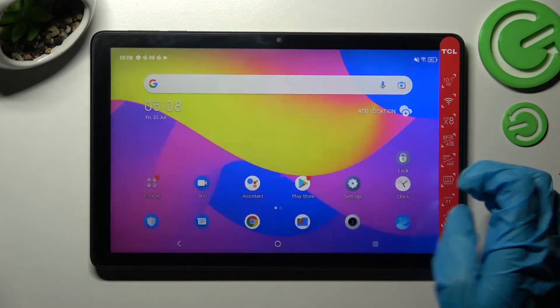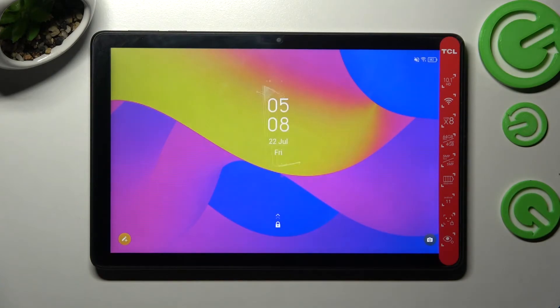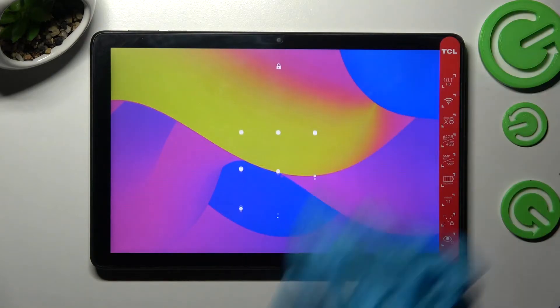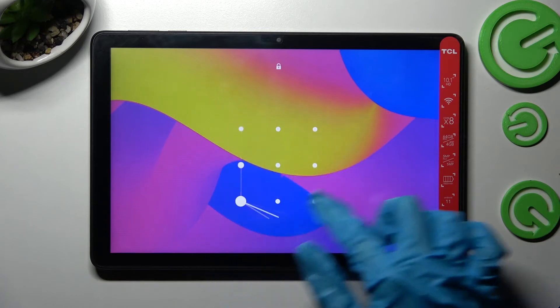Now when I turn off my screen and then turn it back on, as you can see pattern is now required! Thanks so much for watching!